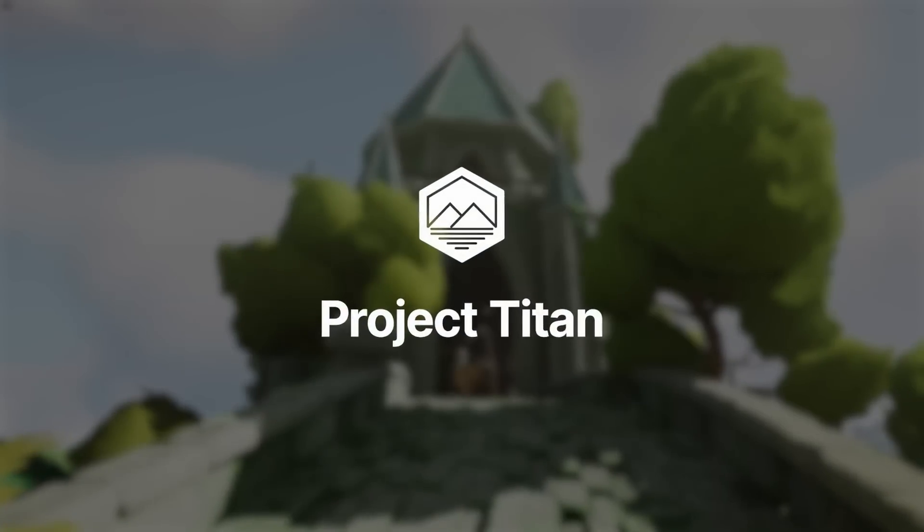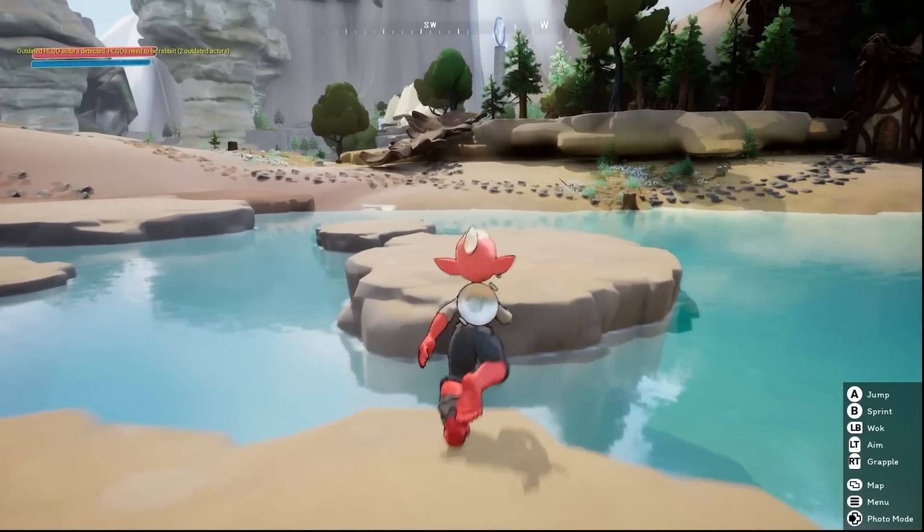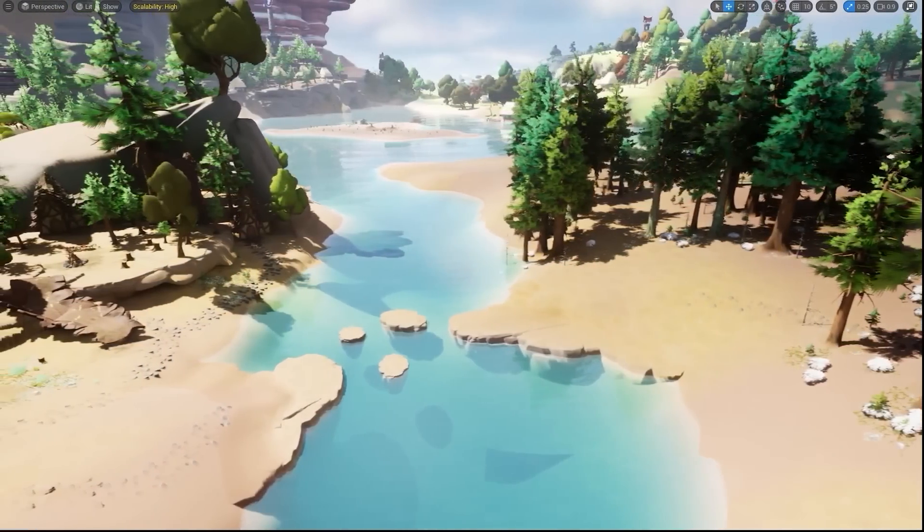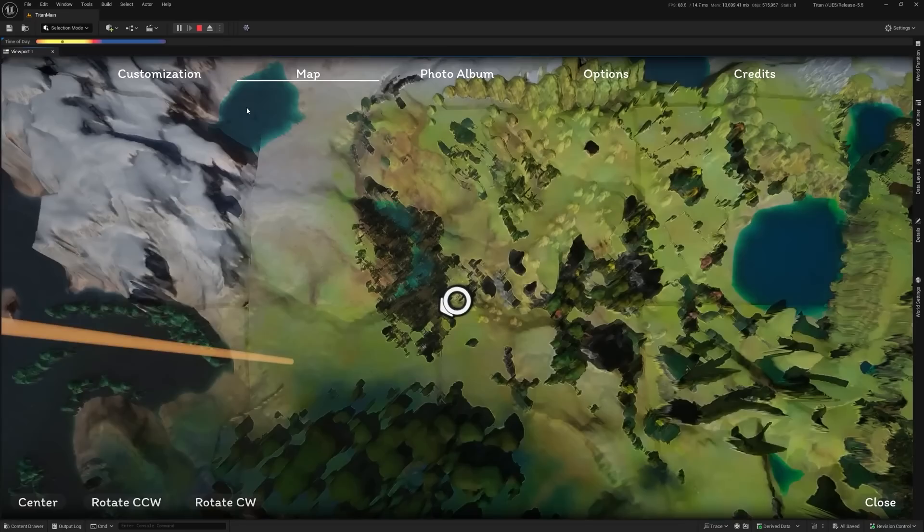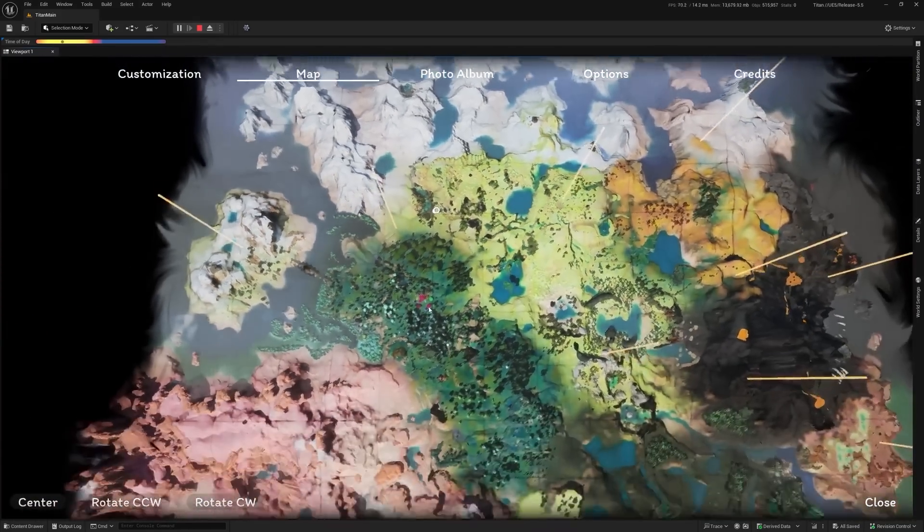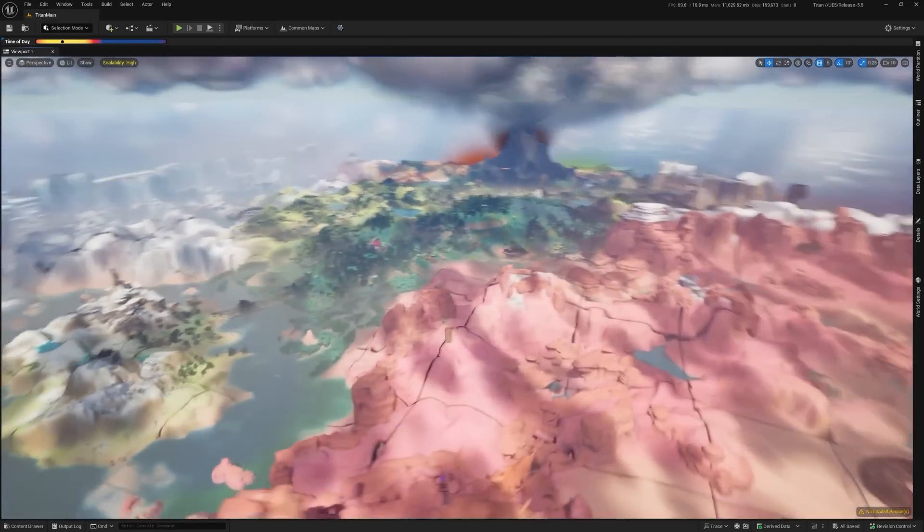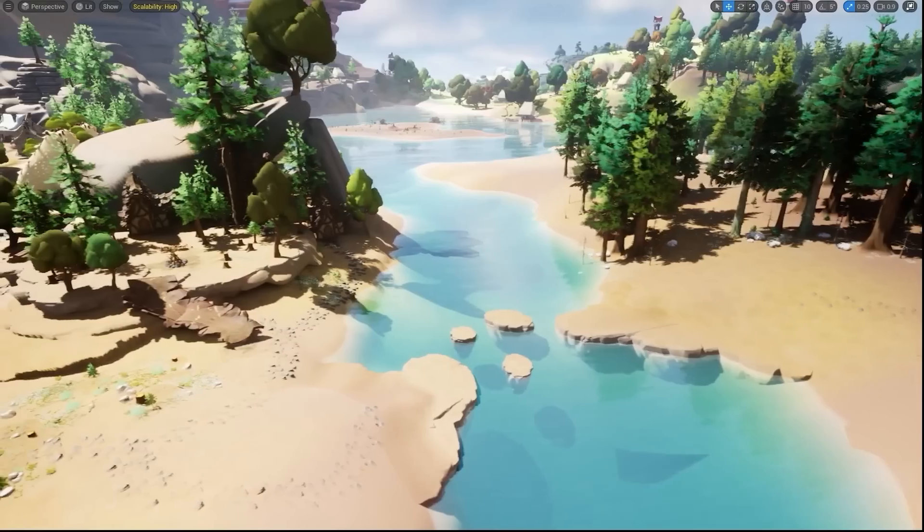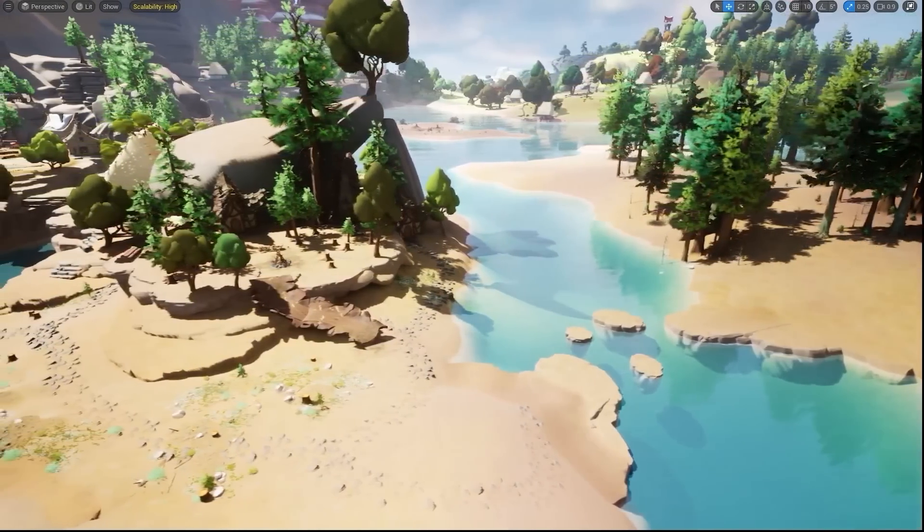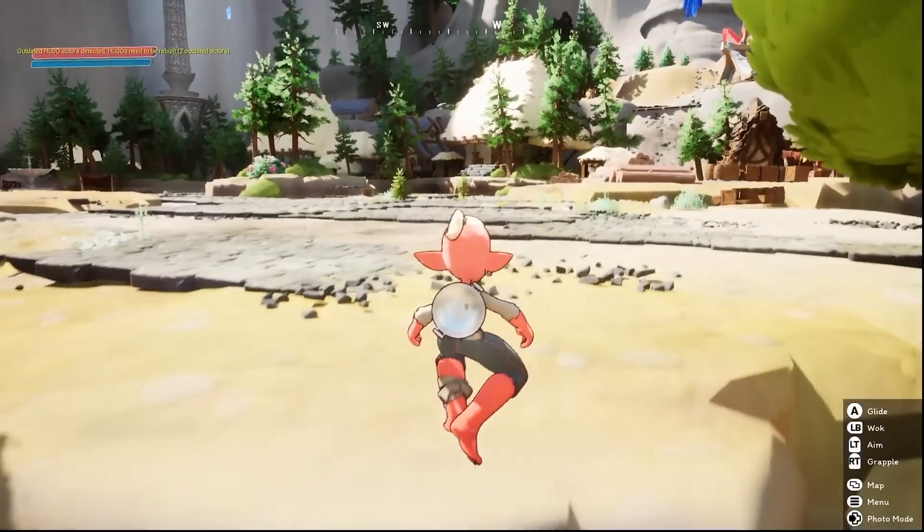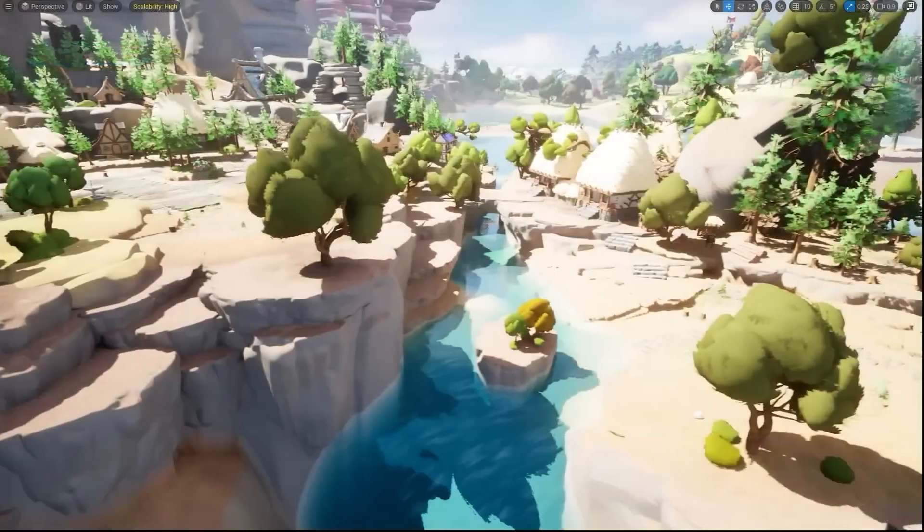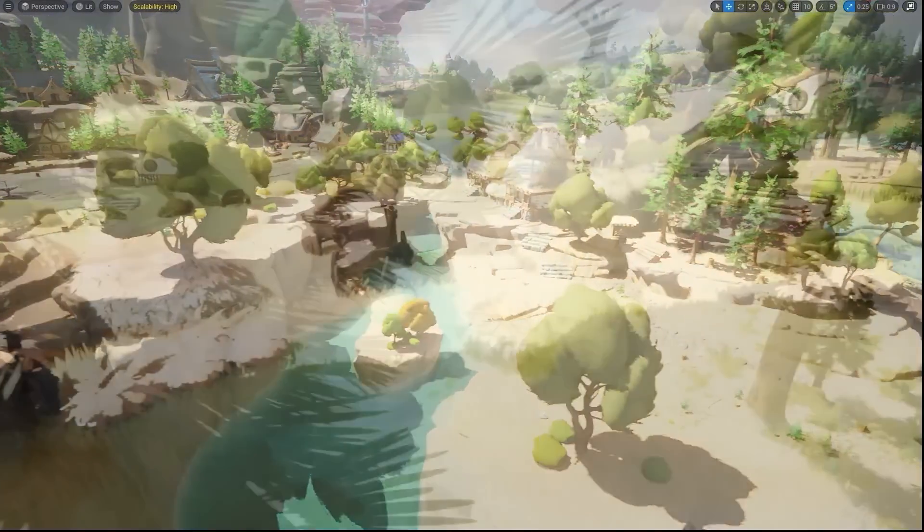Introducing Project Titan, a brand new open world sample project that you can download right now on Fab. It is a large 8x8 kilometer open world map packed to the brim with free assets, different biomes ranging from forests to volcanoes, desert biome and canyons biome, things like a snow forest, and so much more.